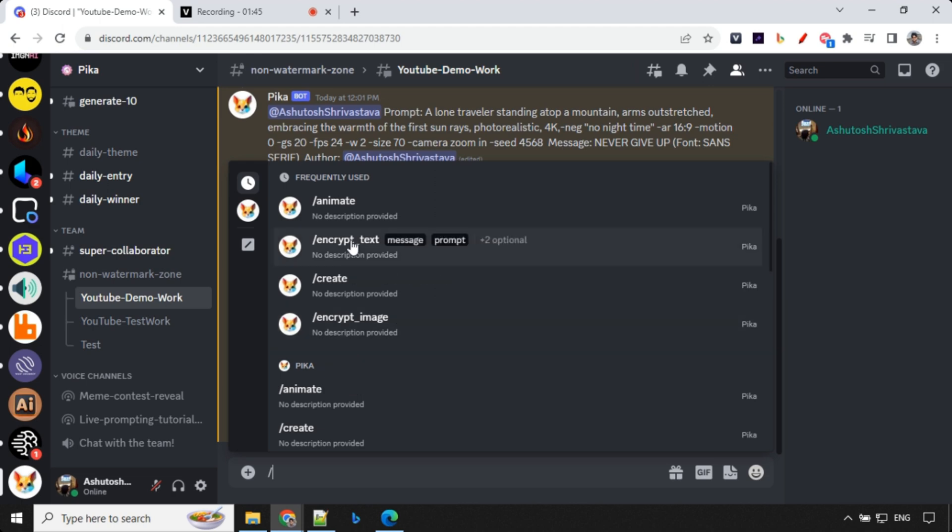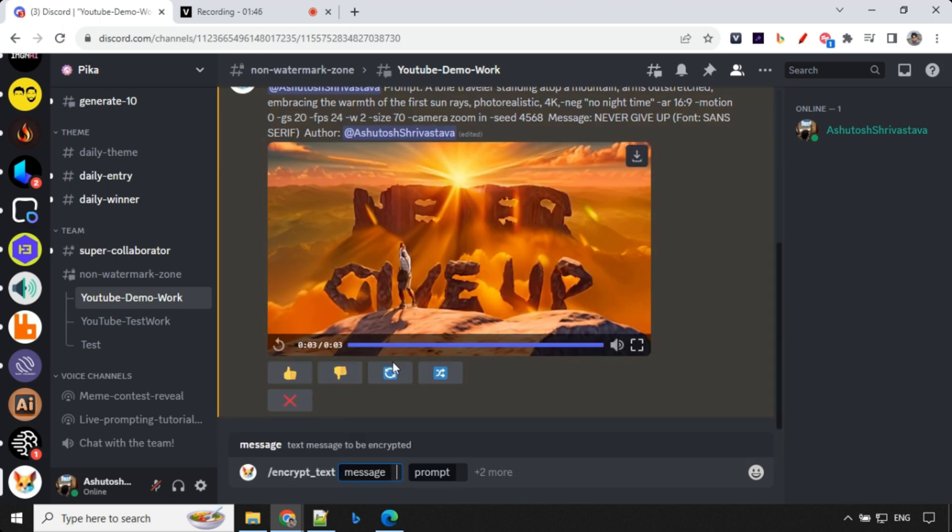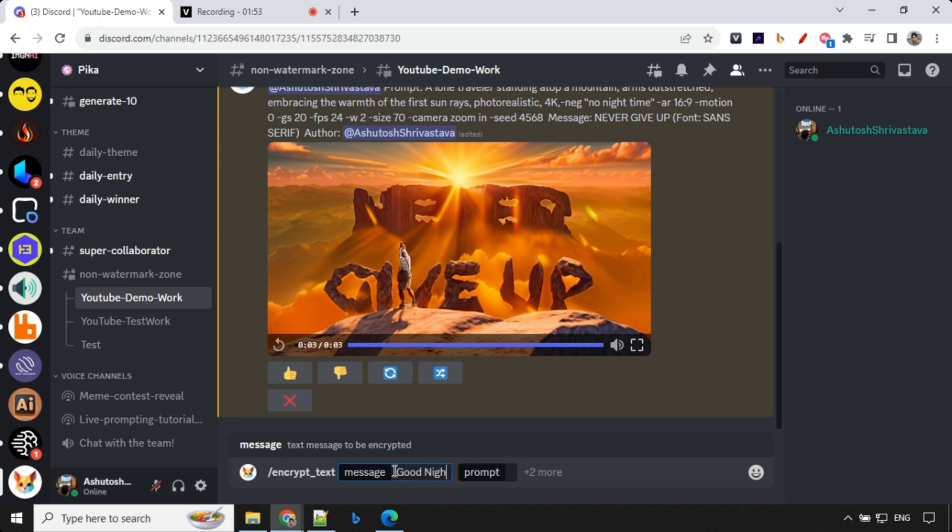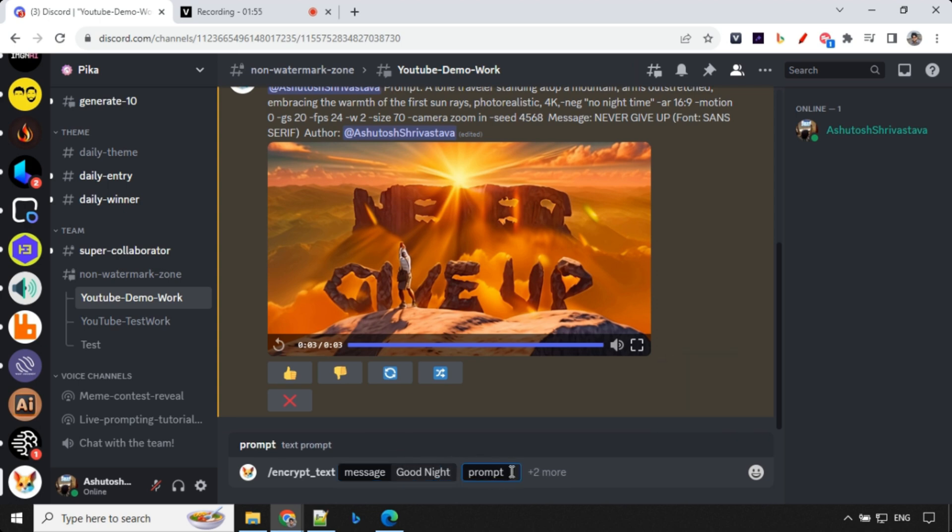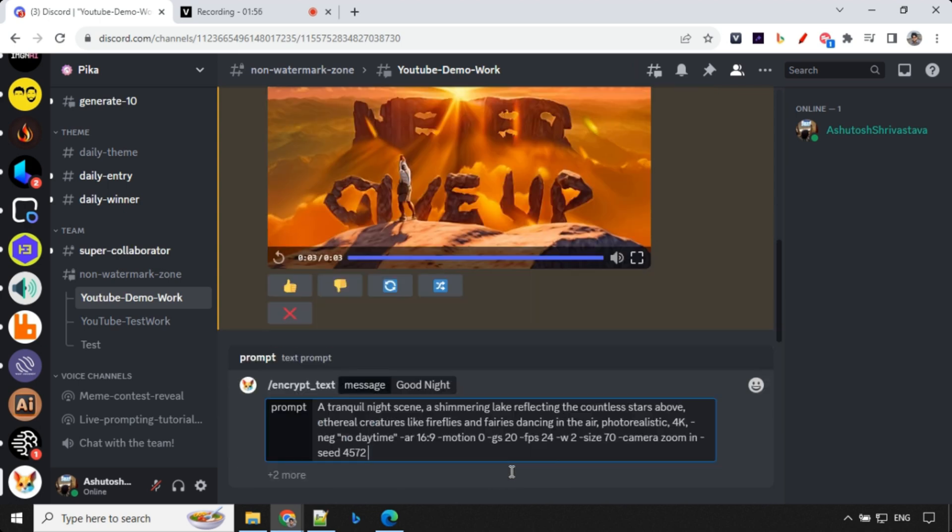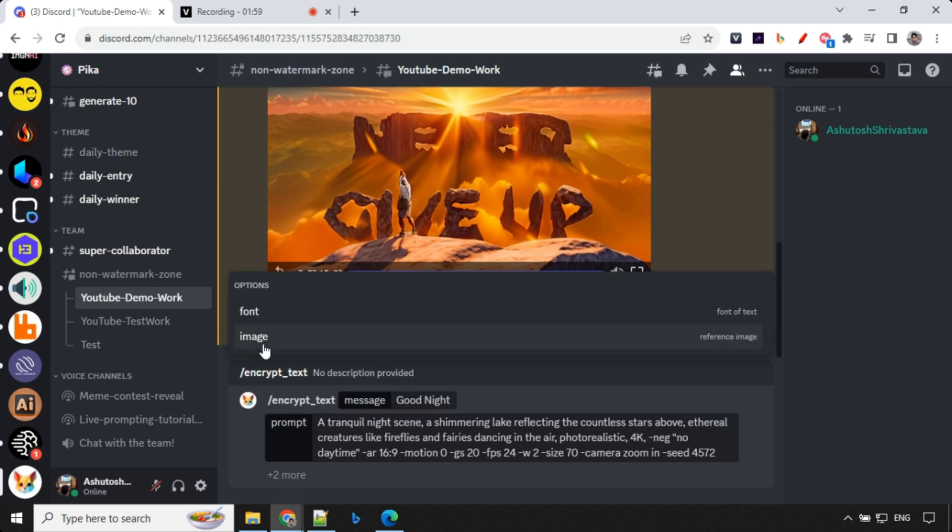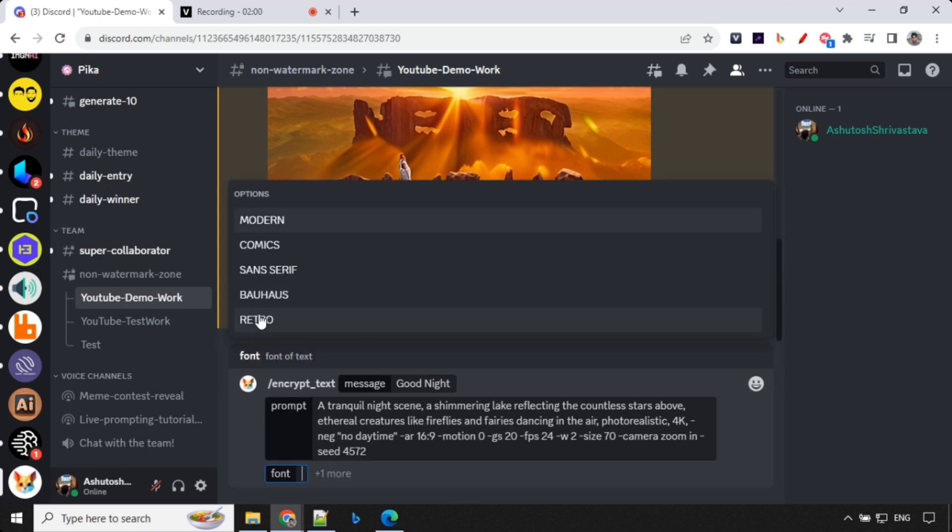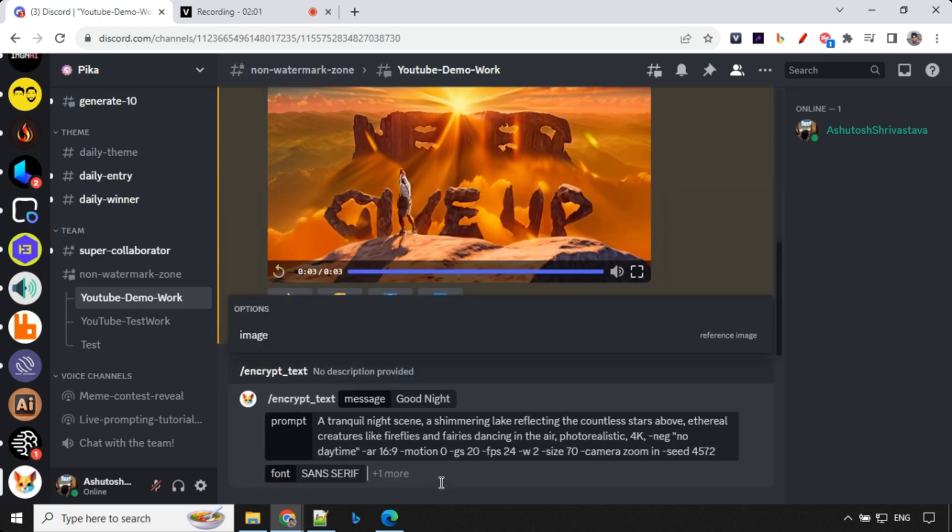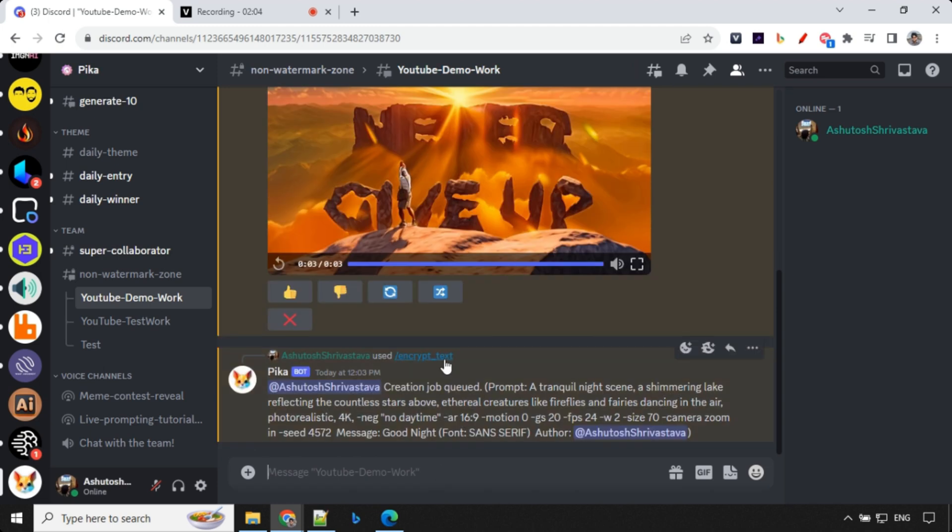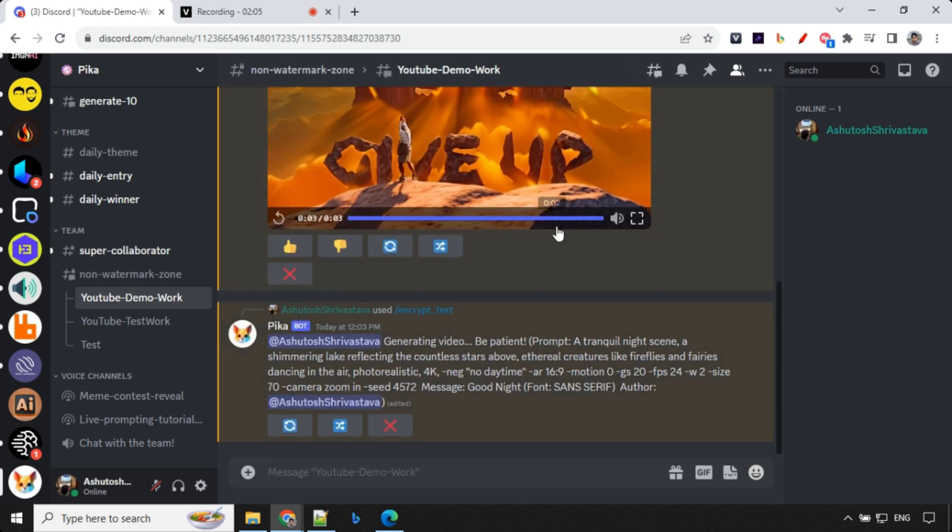So let's go ahead and click on encrypt text. And here I will go with good night. And prompt as this one. And again, over here in font, I will go with sans-serif. You could always try something else. And don't worry about this prompt. I will share everything as a part of my description of the video or maybe as a link. You could download from there and try it yourself.